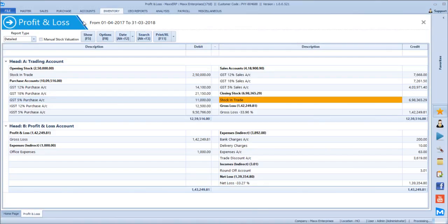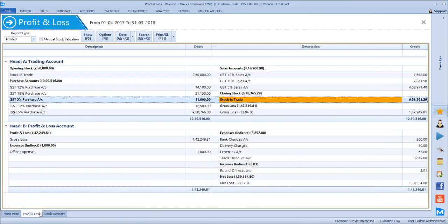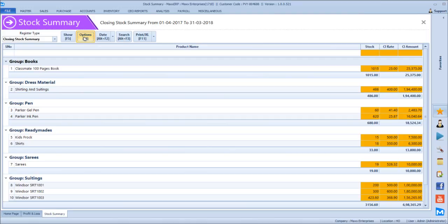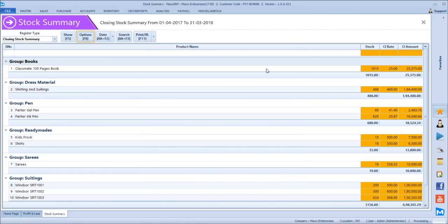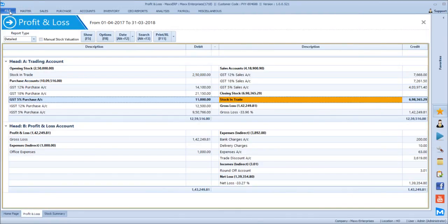Looking at the stock summary, 698 is the value, and the same is being shown here in the stock in trade. Even in stock summary, we have an option to select the valuation method. We can select different valuation methods for calculating our stock value. Let's say we select FIFO and click apply — the stock valuation changes based on FIFO. These valuations will impact the balance sheet and profit and loss. Generally, we have to define the stock valuation method in the book settings, based on which the profit and loss and balance sheet will take effect.